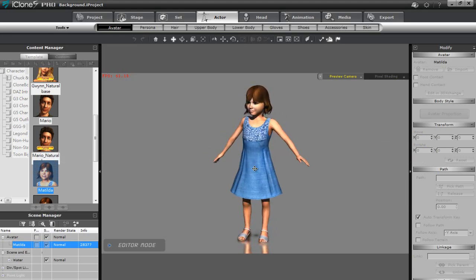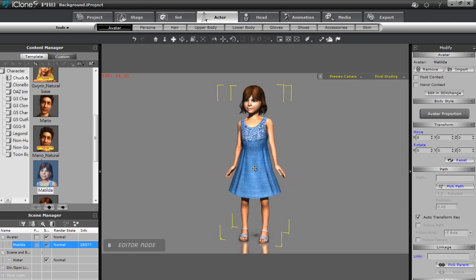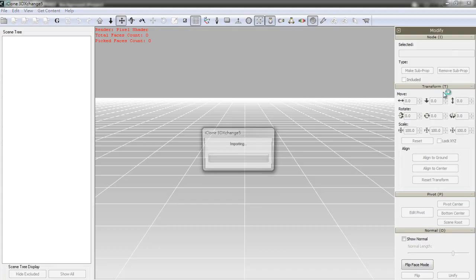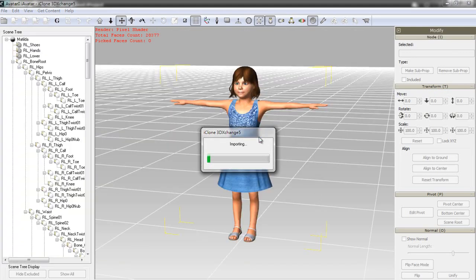I'll just go over to Edit in 3D Exchange in the Modify panel to the right to move on to the export step. Once she's in 3D Exchange, I can double click on any motion in the motion library to the right to preview it.